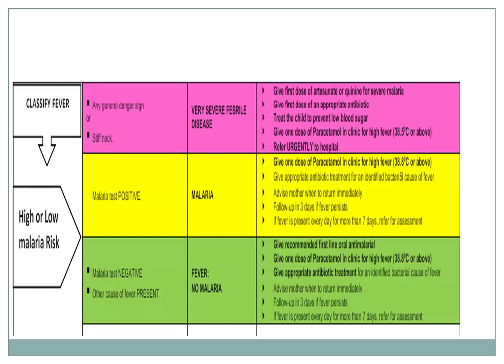If the child has high fever with stiff neck, antimalarial is given immediately and the case is treated provisionally as malaria. Antimalarials include artesunate and quinine. Appropriate antibiotics are also given along with dextrose for prevention of hypoglycemia, and paracetamol for fever management. If the malaria test is positive, recommended first-line oral antimalarial is given with paracetamol and appropriate antibiotics. If the test is negative with no malaria risk, symptomatic management with paracetamol and antibiotics is done. Follow-up is recommended in three days if fever persists.